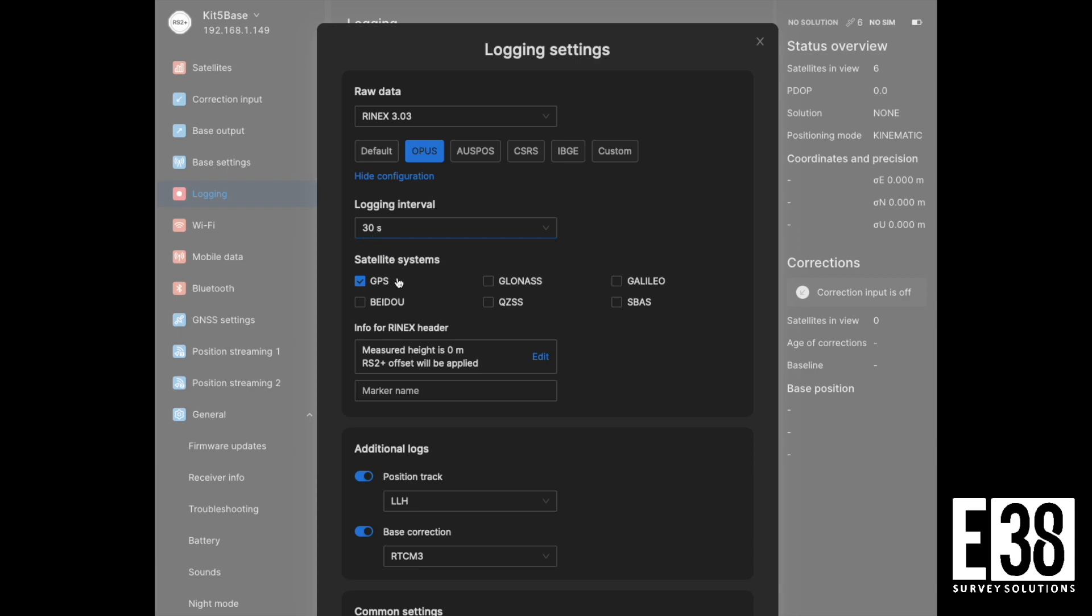We can see our logging interval is set to 30 seconds, which is exactly what we want, but the only satellite constellation selected is GPS. Now we can enable GLONASS, Galileo, and Baidu.